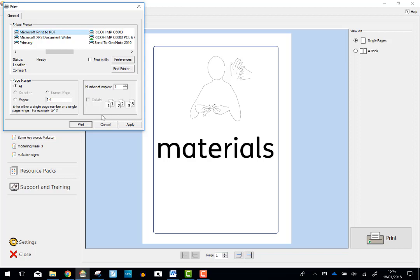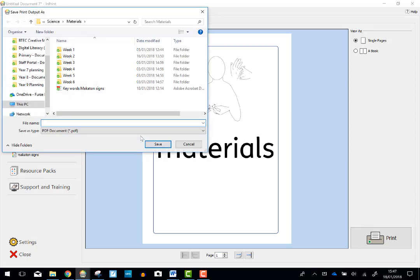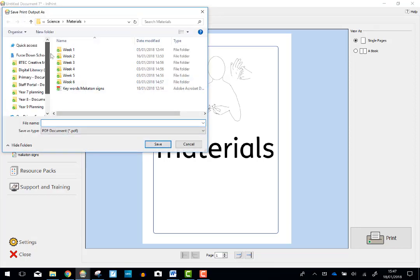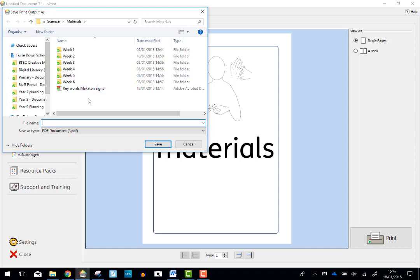And with this, I can actually share it on something like Seesaw, or I can email it to parents or to other members of staff in a format that's easily accessible. I'm just going to save this on the desktop.